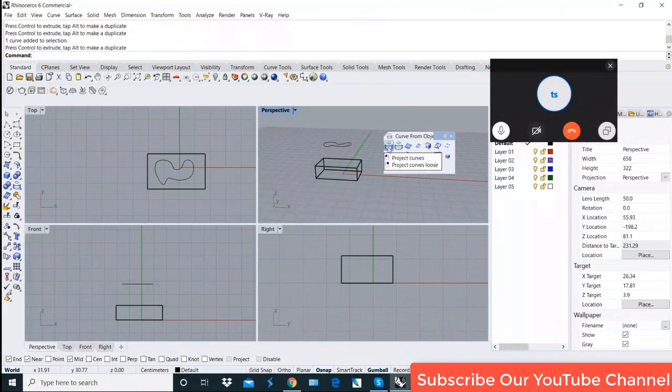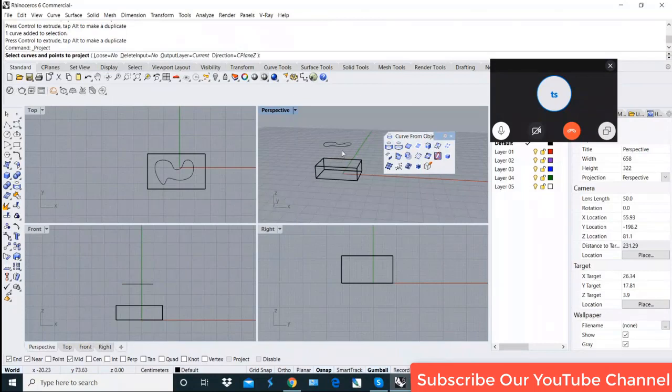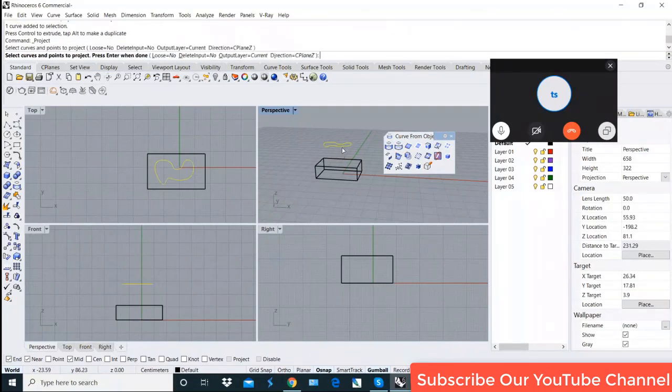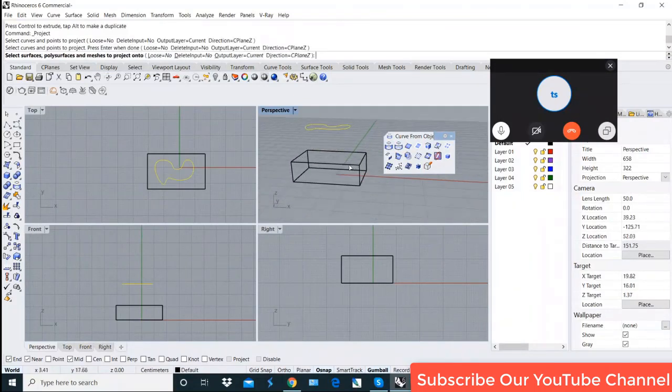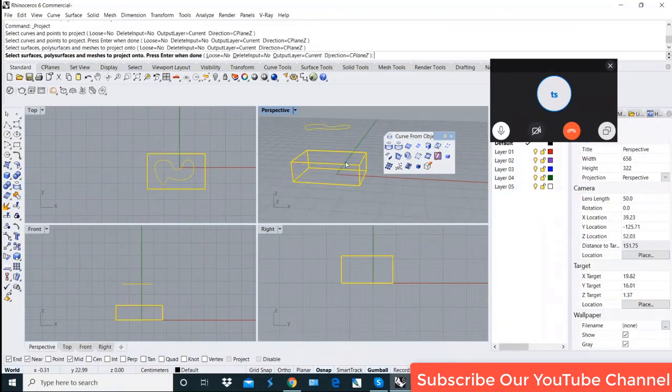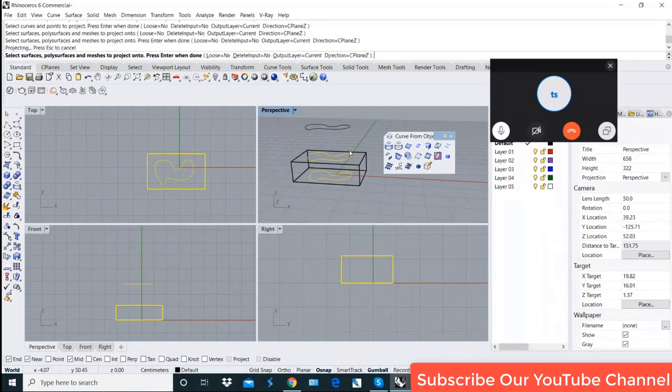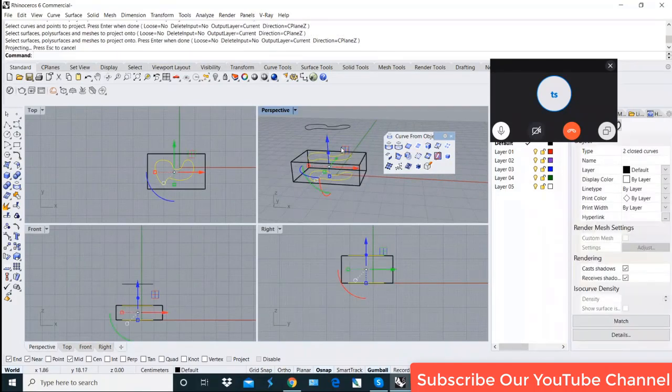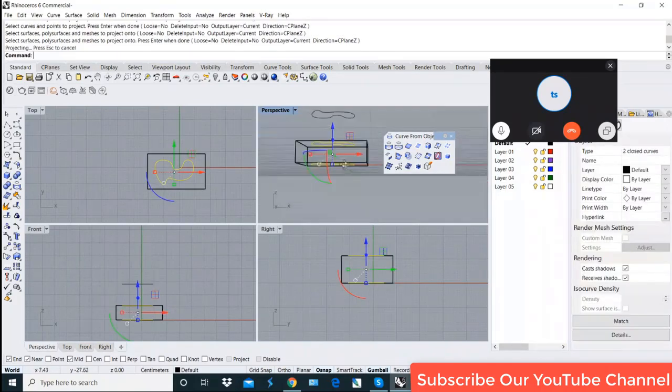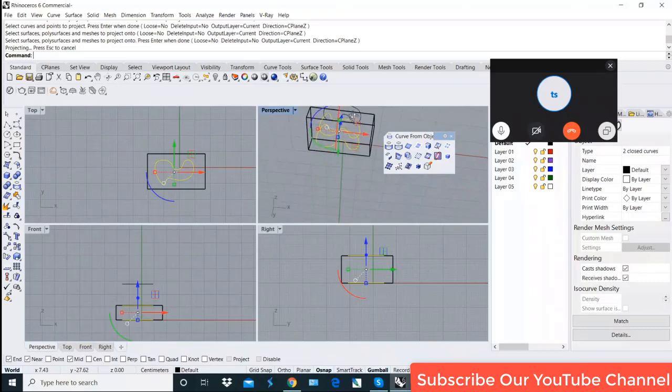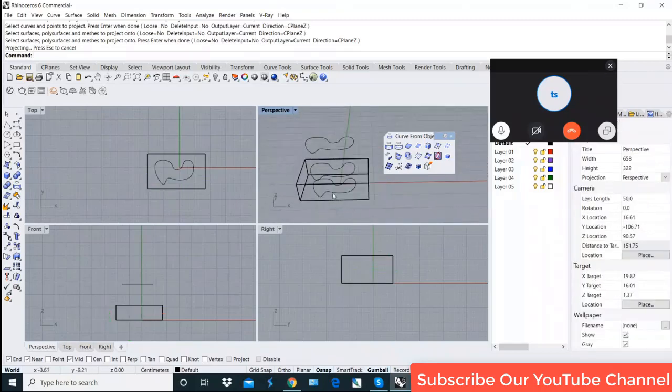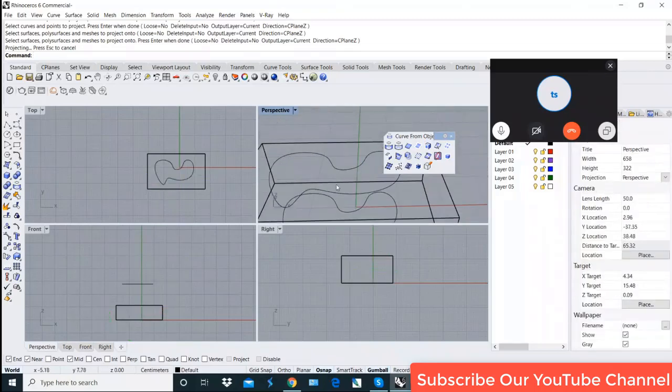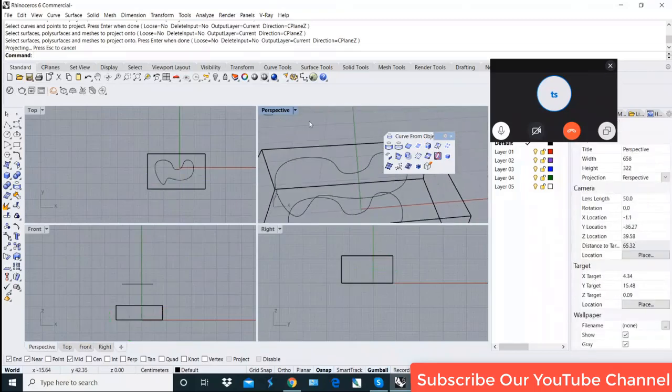In the project curve, select object. You have to click on the surface, then press Enter. Then you will see that the project is done. Now the project is done.